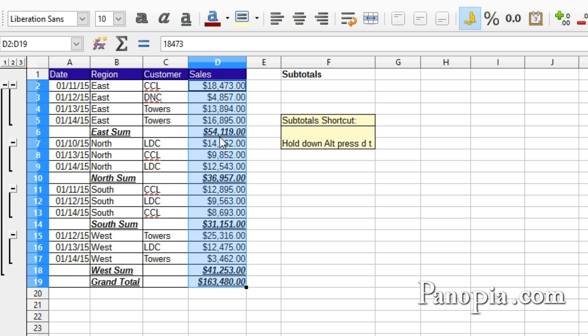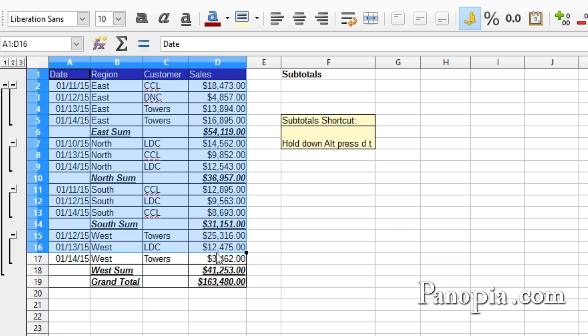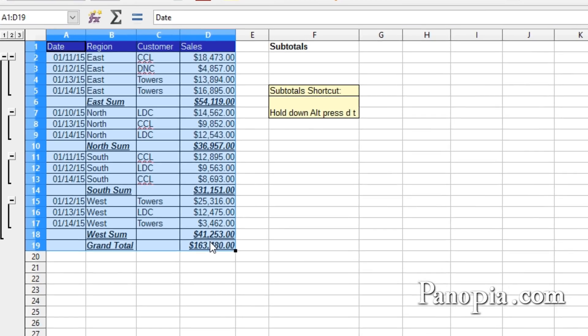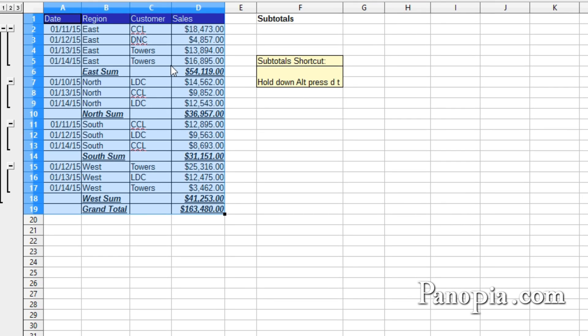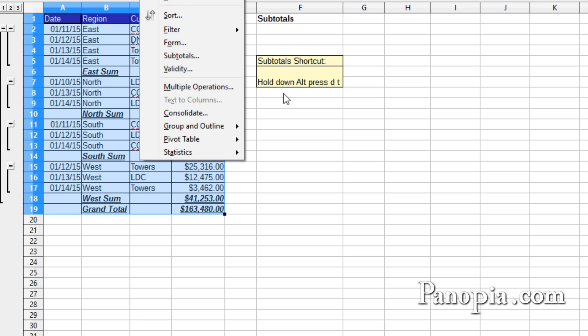You can have up to 3 groups of subtotals. For example, if you wanted to further group this table by customer, so that it displays subtotals for both region and customer, drag and highlight the complete table again. We need to get the subtotals dialog back. You could go to the data menu, but I'll use the shortcut keys. Hold down Alt and press DT.